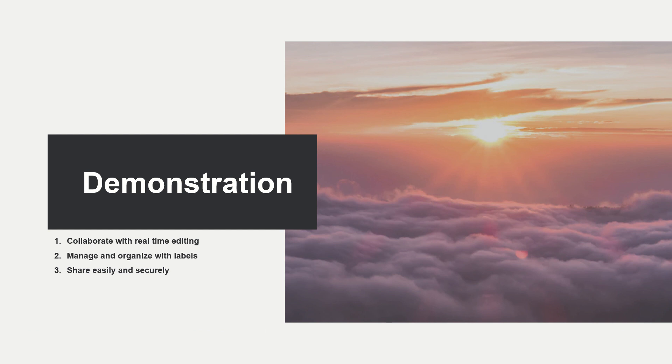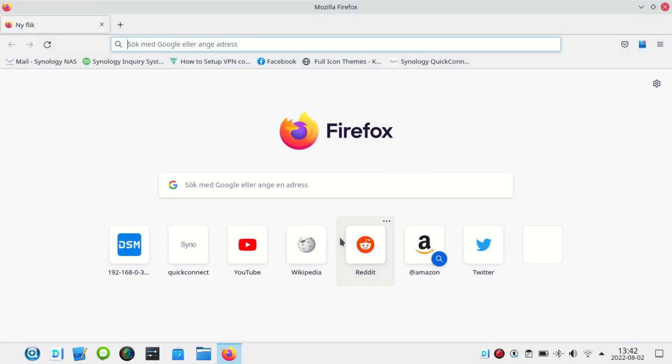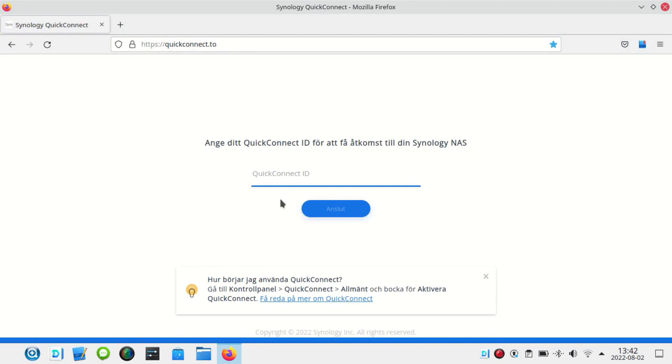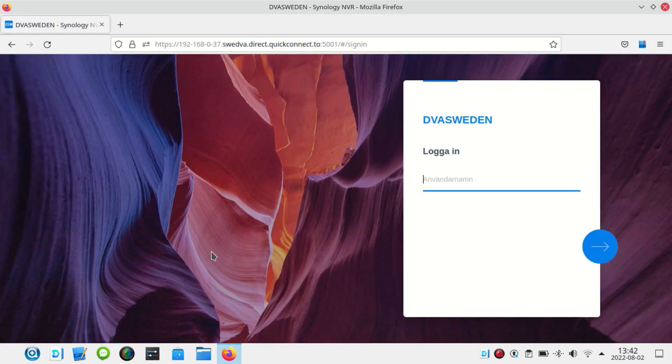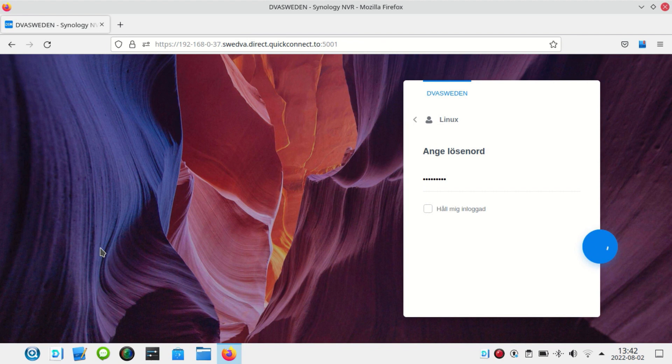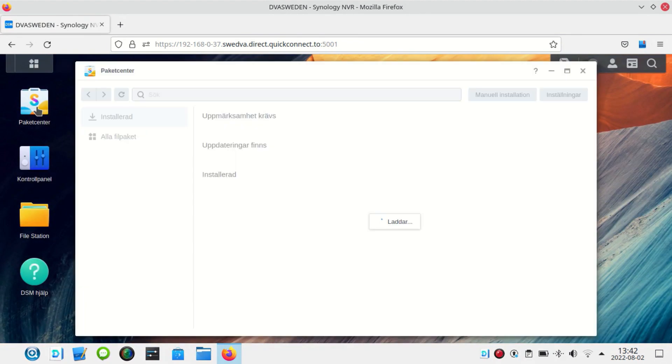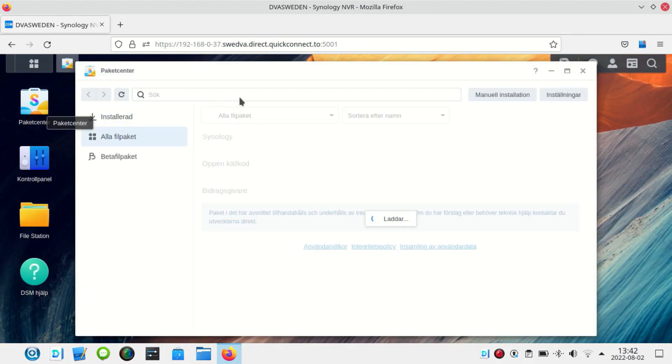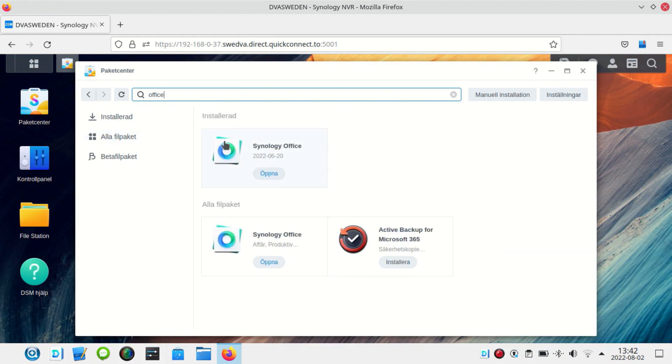Now I'm going to show you our collaboration tools that you can work with in Drive. We can collaborate with real-time editing, you can manage and organize with labels and you can share easily and securely. So we have a Linux computer here. I'm going to show you what app you need to install. So I'm going to connect with Quick Connect ID to our NAS. And as you can see how easy it is, I'm just going to use my login credentials. This time we have a Linux user and if you want to work with Linux and our office suite, you need to download the office suite from the package center. So I'm just going to search for it. I've already installed it but this is one thing you want to have.